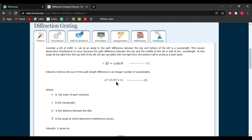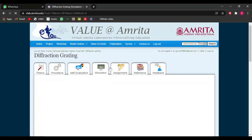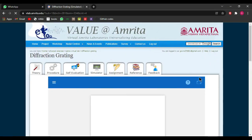For first order wavelength, we put n equal to 1, and lambda equals a sine theta. For second order wavelength, lambda equals a sine theta divided by 2. Now we are on the simulator — first we will click on this icon.